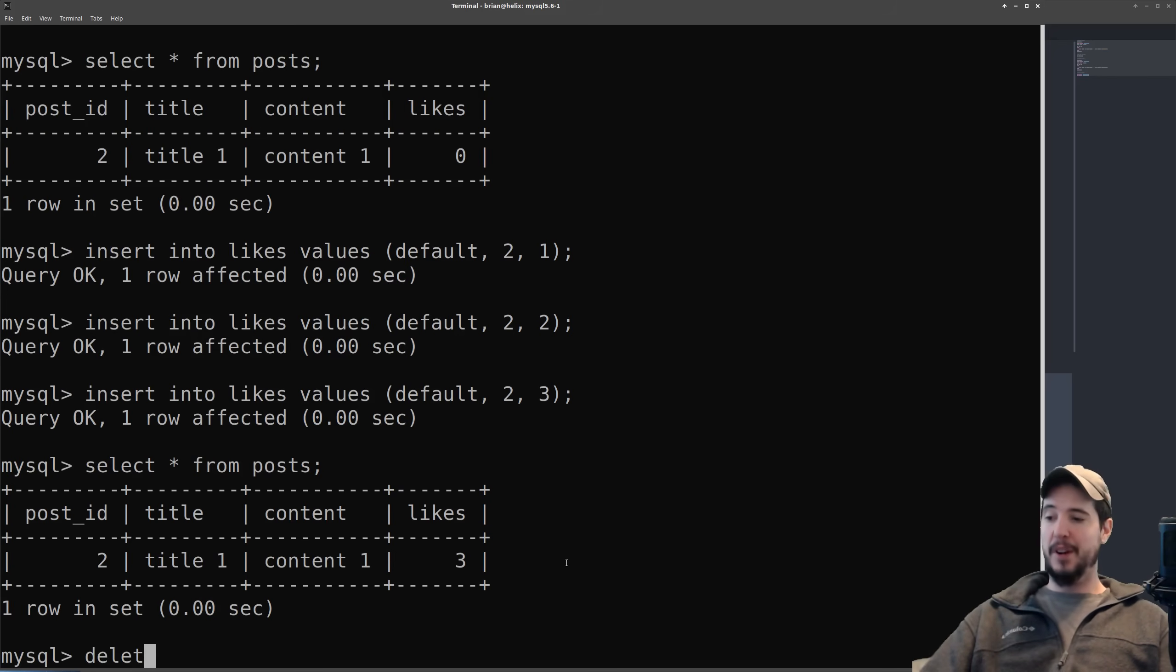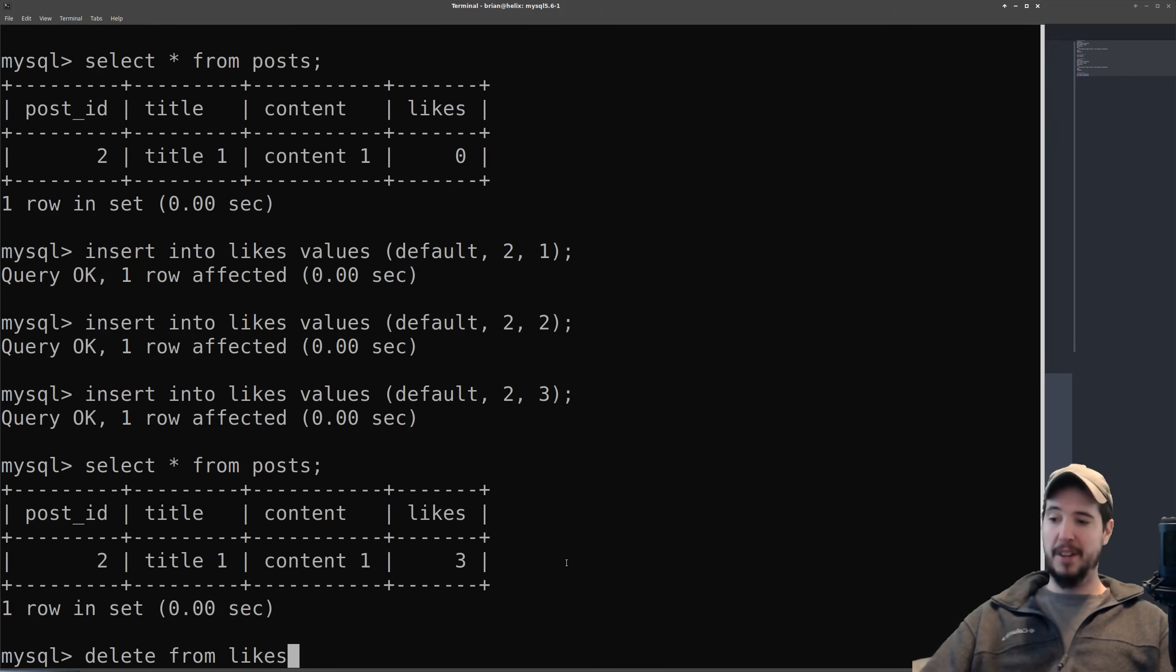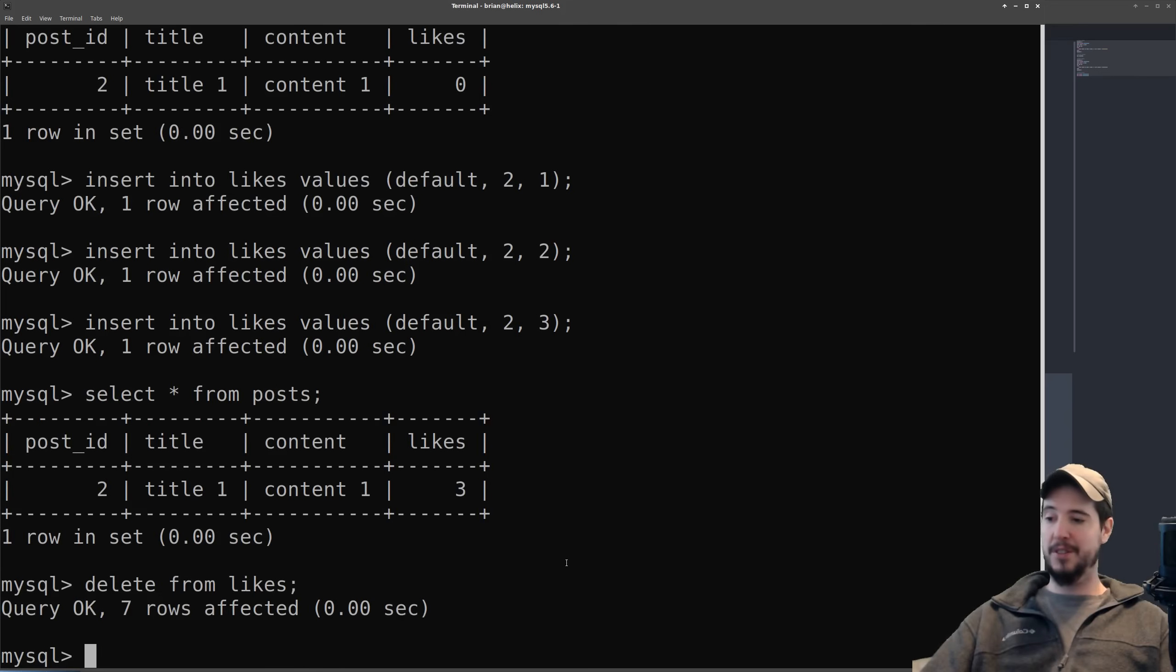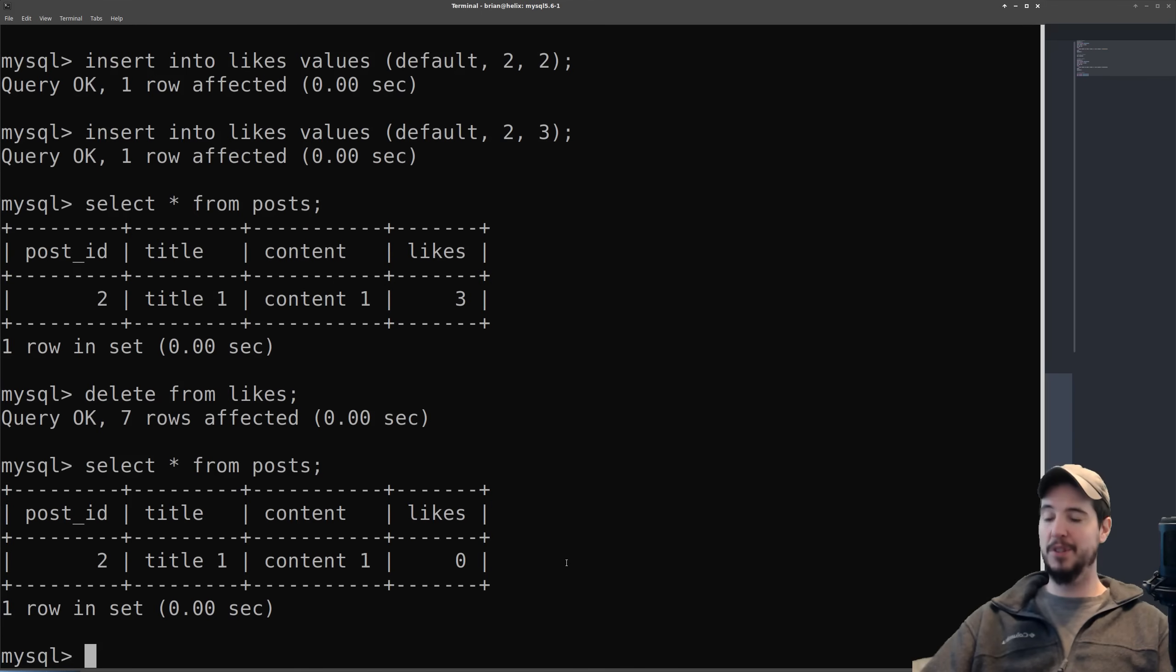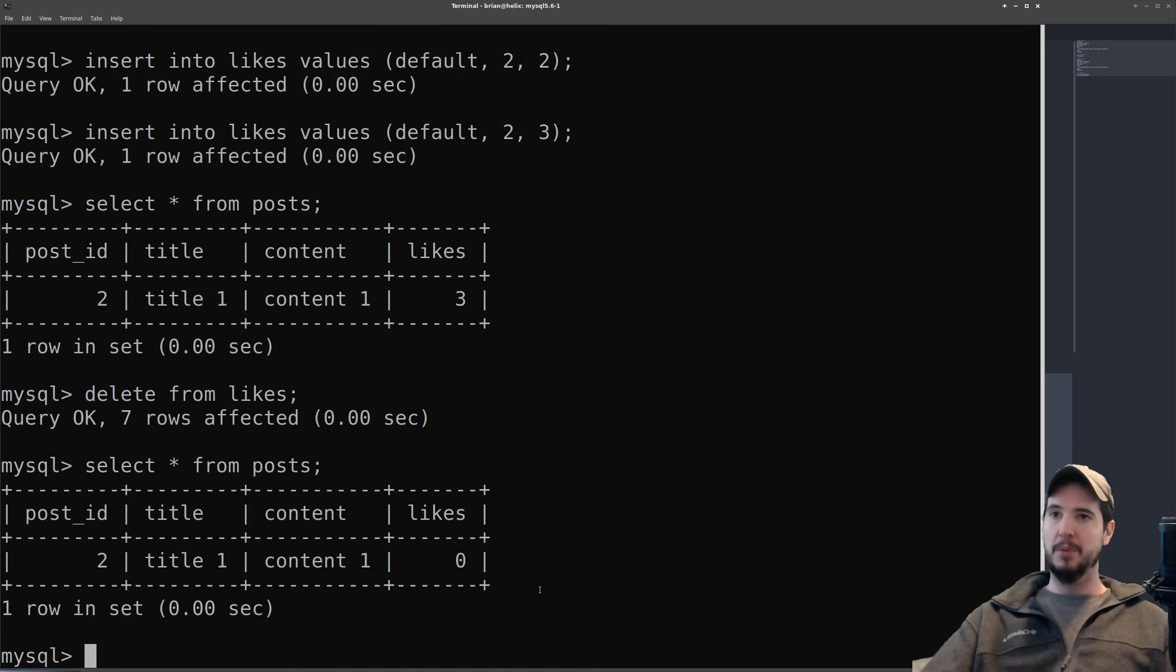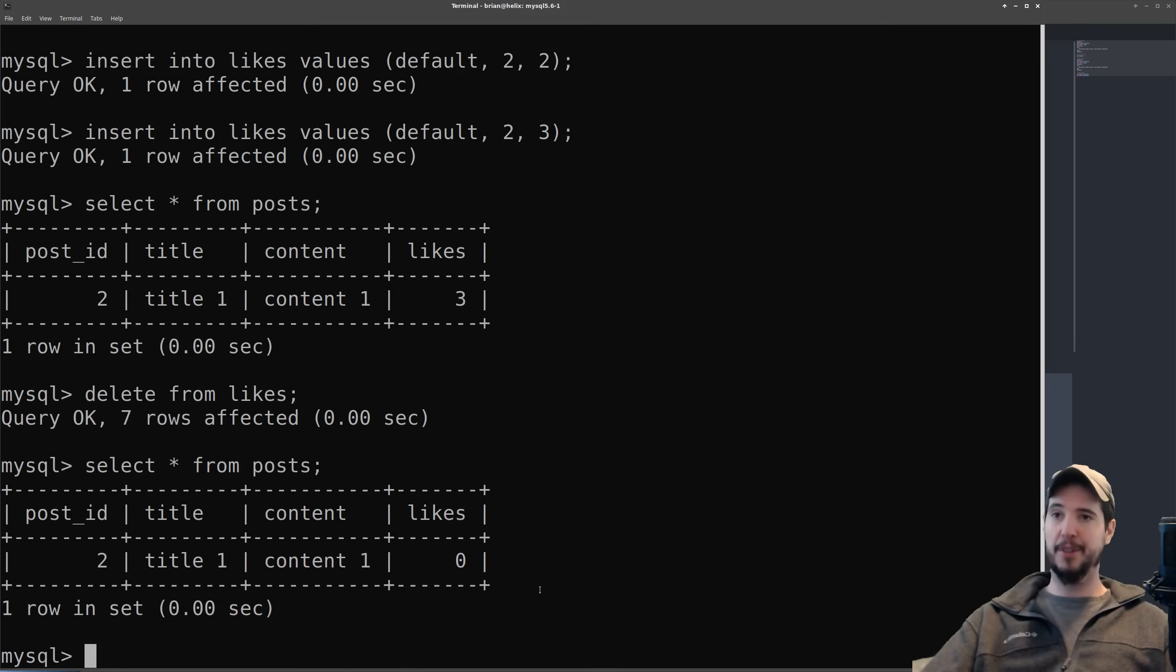So I'm going to issue a statement where I just delete all the likes in my database, delete from likes, and then that deletes seven rows. I will now select all from post again and you will see that it's now back to zero likes. We've now confirmed that our trigger is working perfectly.